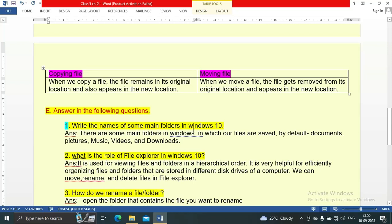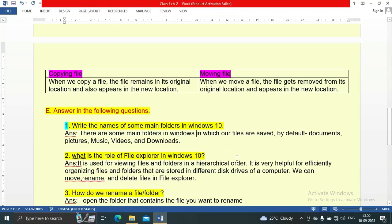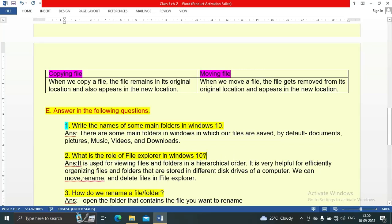Section E, question one: write the names of some main folders in Windows 10. There are some main folders in Windows 10 where files are saved by default — Documents, Pictures, Music, Videos, and Downloads. Question two: what is the role of file explorer in Windows 10?